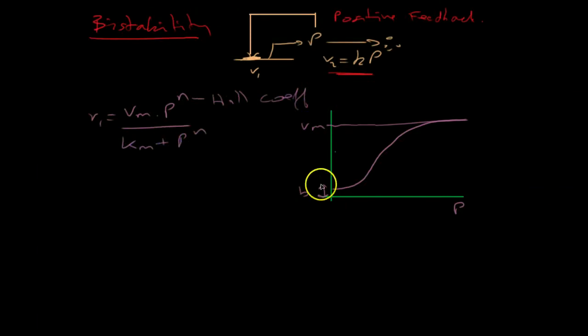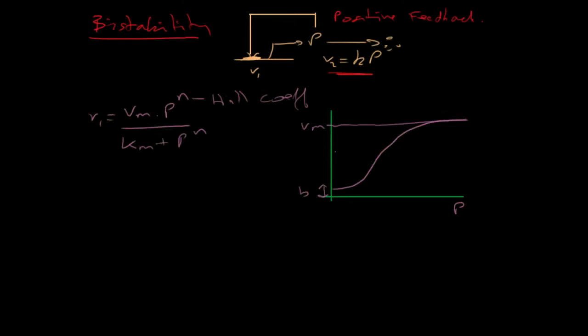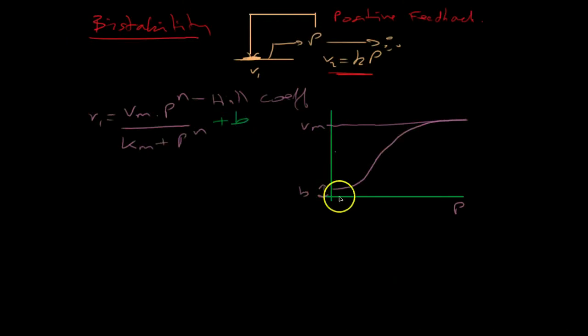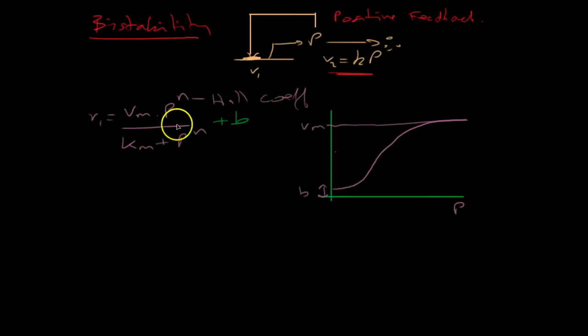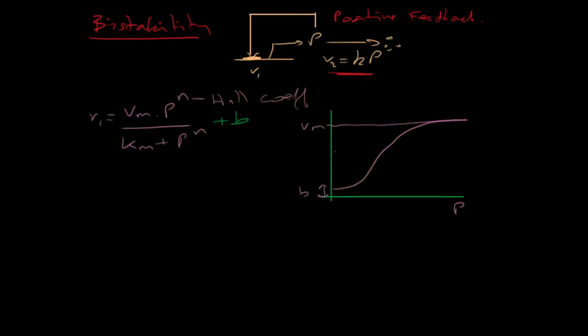And that will give me this shape curve. The only other thing I have to add on is the basal rate. That gives me that displacement here. OK, so using these two rate laws, I'm now going to build a computer model of this system.